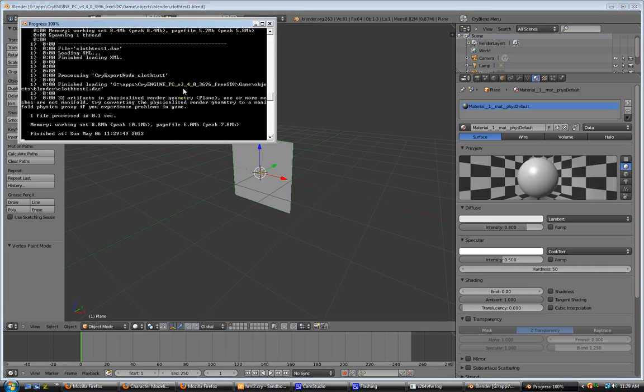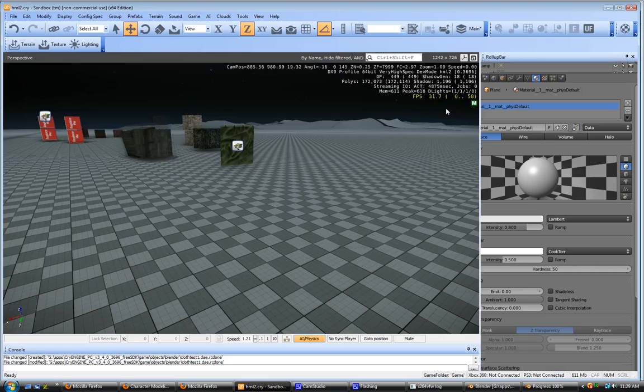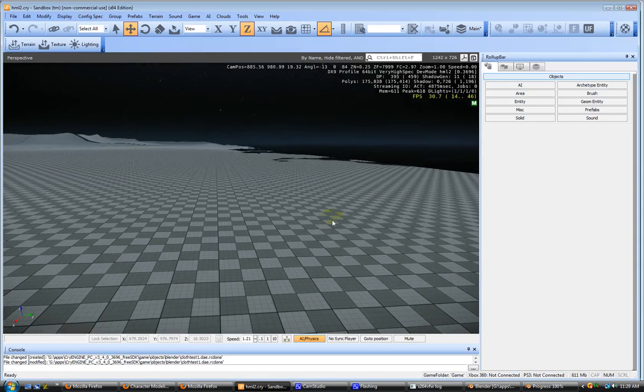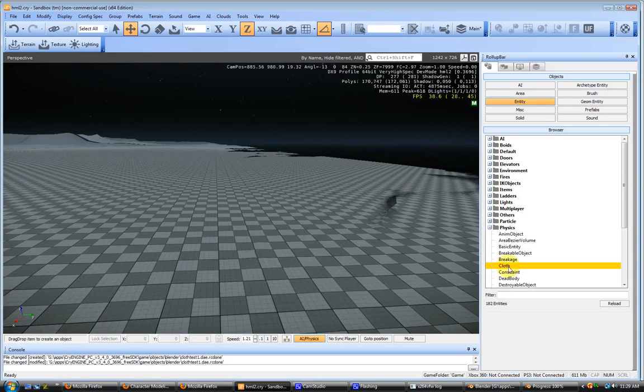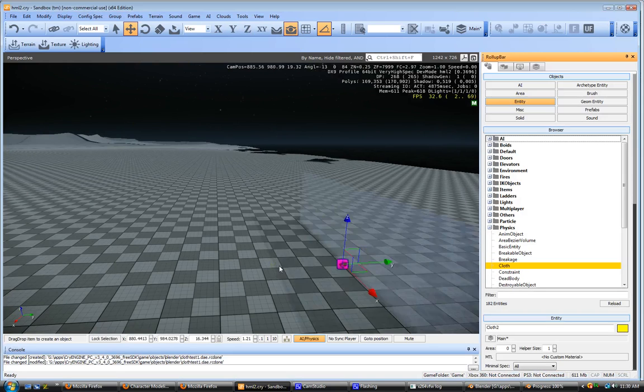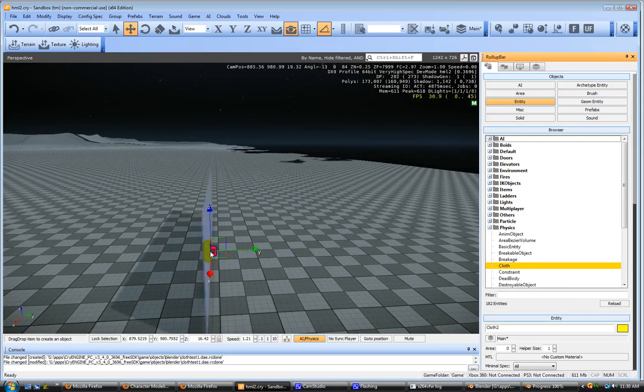Come on over into here. We go to entity. We'll add a cloth object. Right here. Come on down.